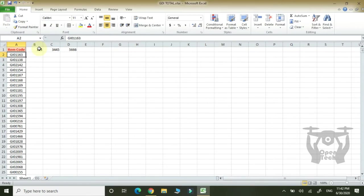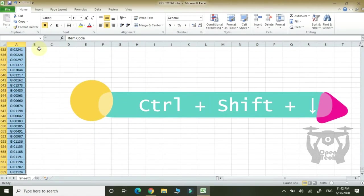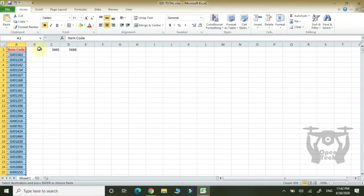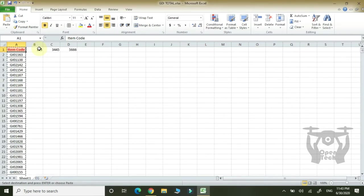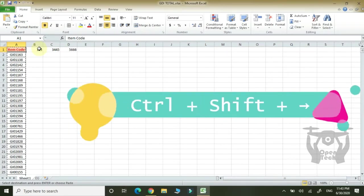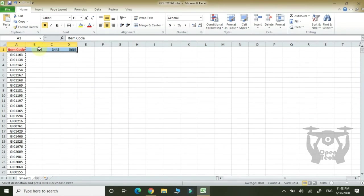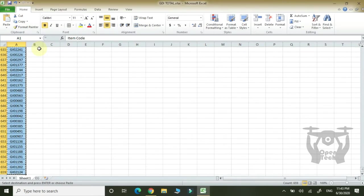Click. Shift. Down arrow. Ctrl. Down arrow. Select. Copy. Ctrl C. Ctrl C. Shift. Down arrow. Select. Ctrl. Shift. Right arrow. Right arrow. Click. C. Down arrow. Copy. Ctrl C. Ctrl C.